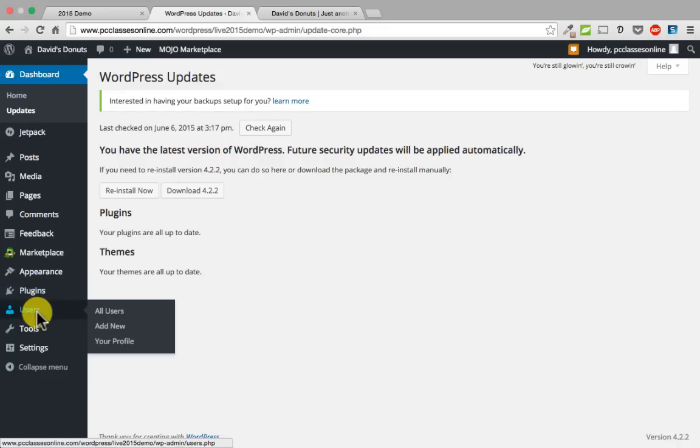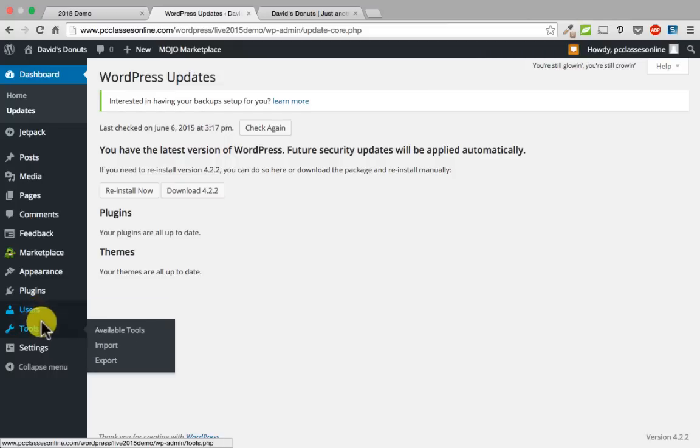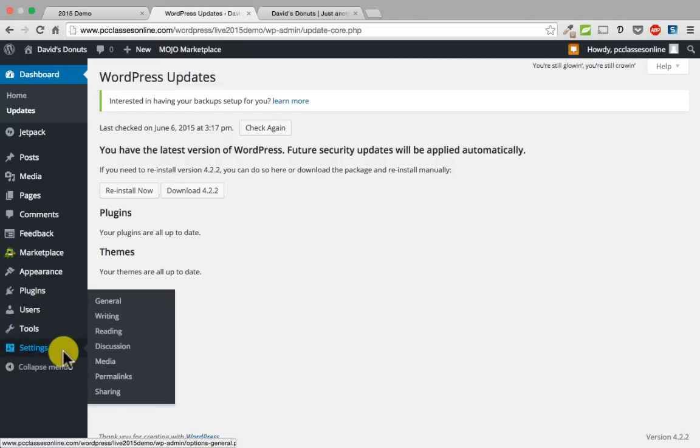Users is where you would add other users for your website. David and I are both users on our website, and you can assign somebody a particular login level — like administrator or editor — depending on what you need them to be. Then there are tools and settings, and we will talk about settings here in just a minute.